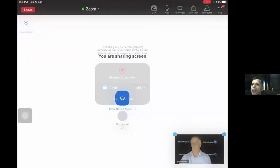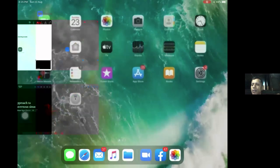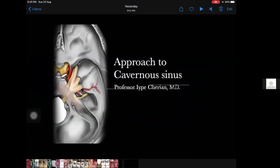Let me start off right now. I'm sharing my screen. So we're going to talk about: number one, the approach to the Cavernous Sinus; number two, what is the difference and what are the indications for a trans-cavernous approach; and what is intra-cavernous surgery and what are the stages of intra-cavernous surgery. At the end of the presentation, we're going to show you some surgical videos of both.